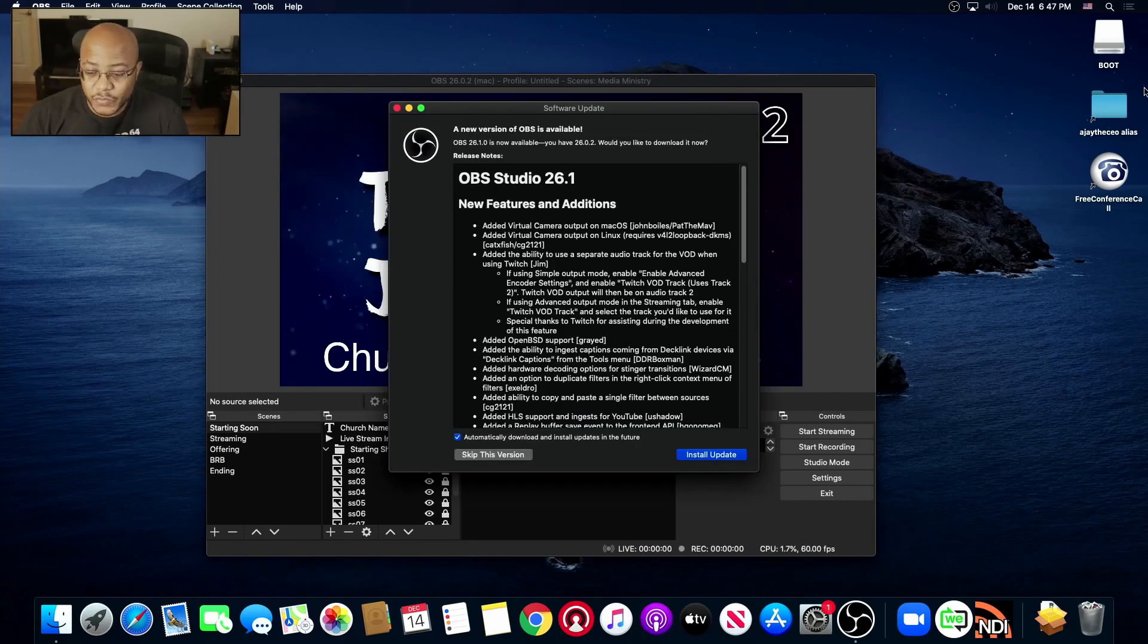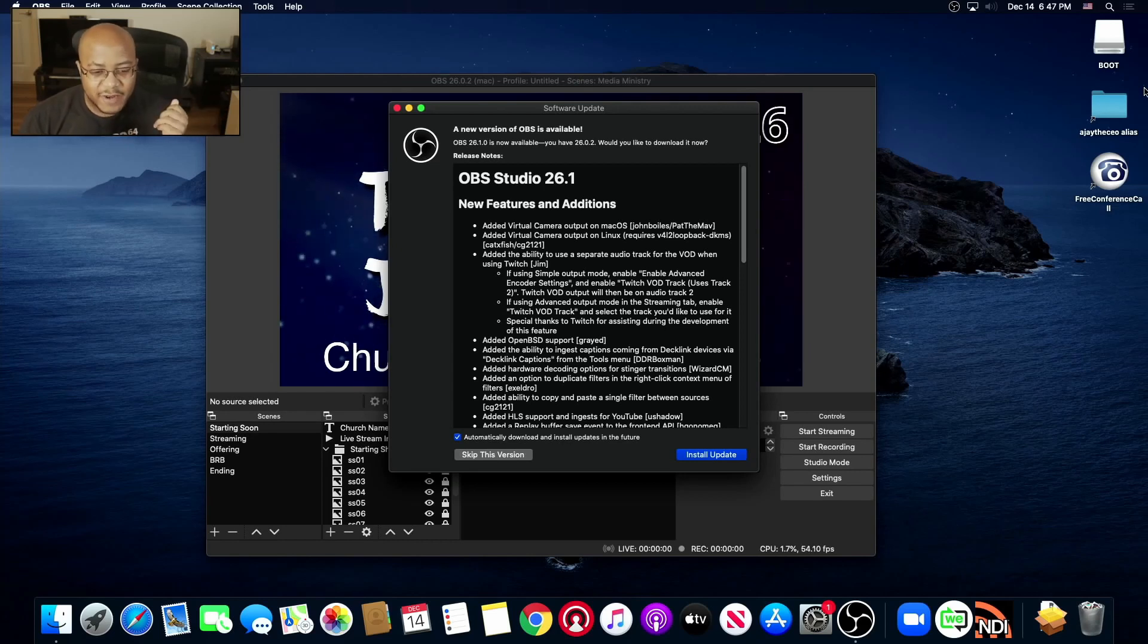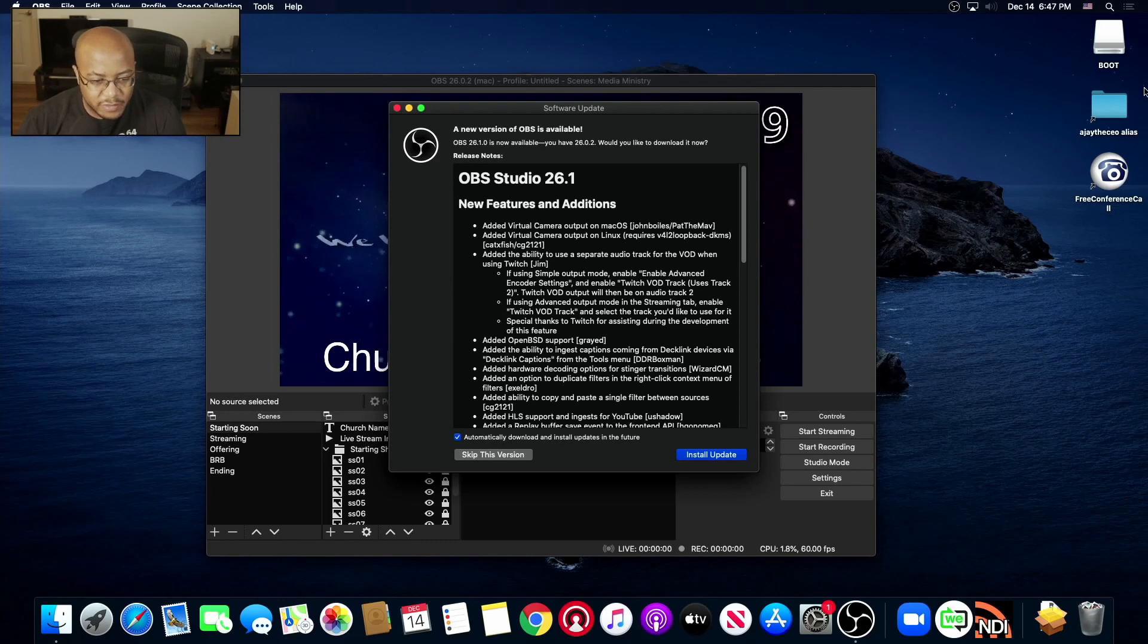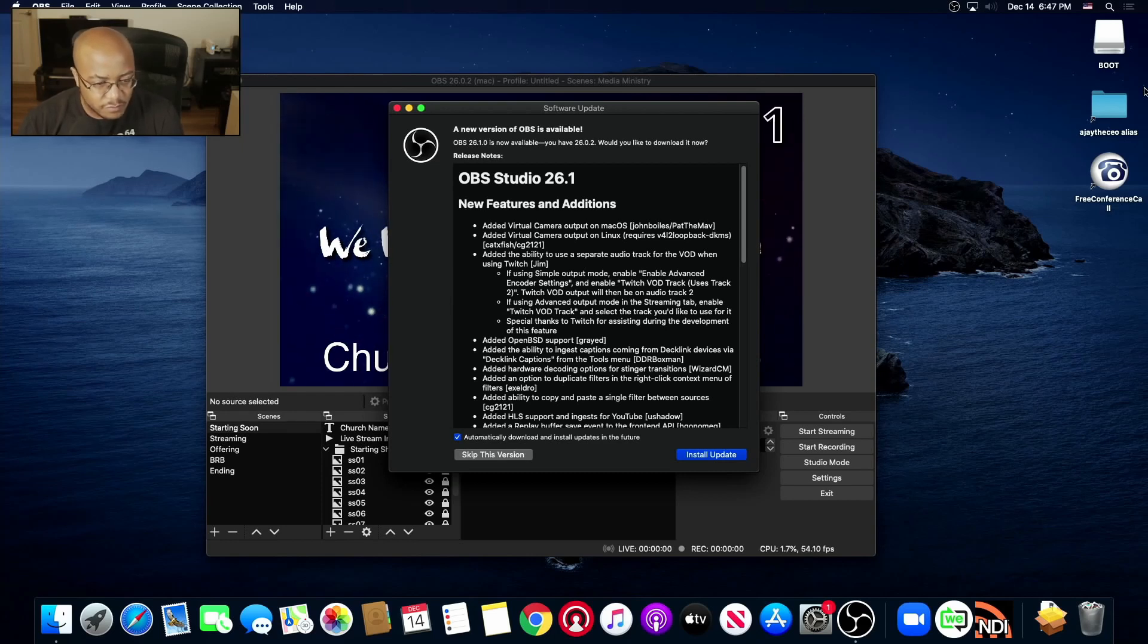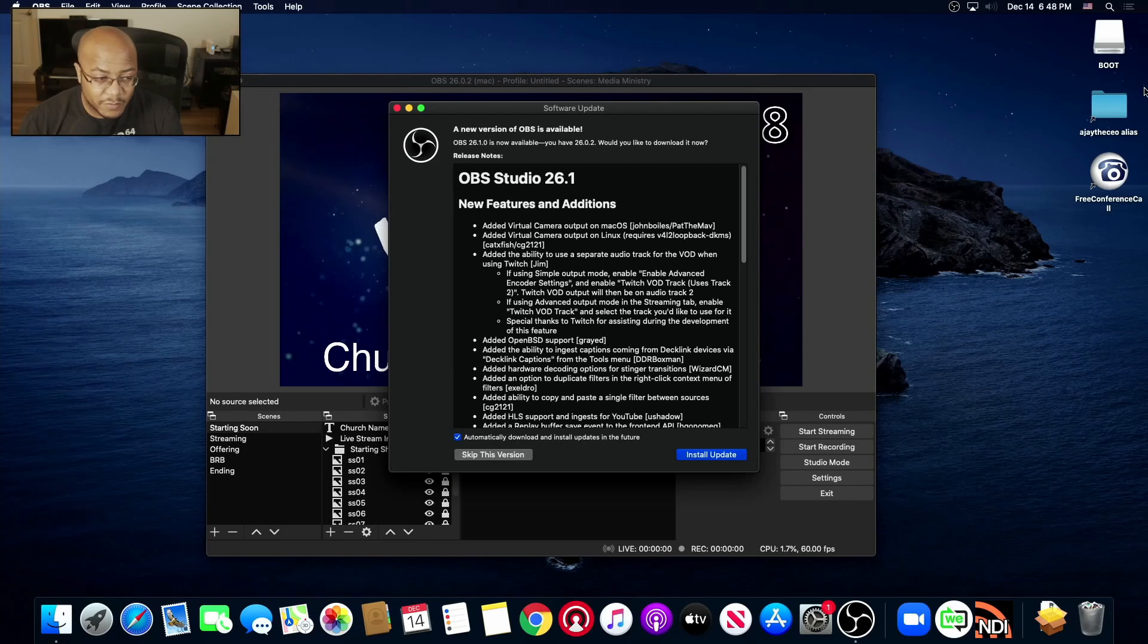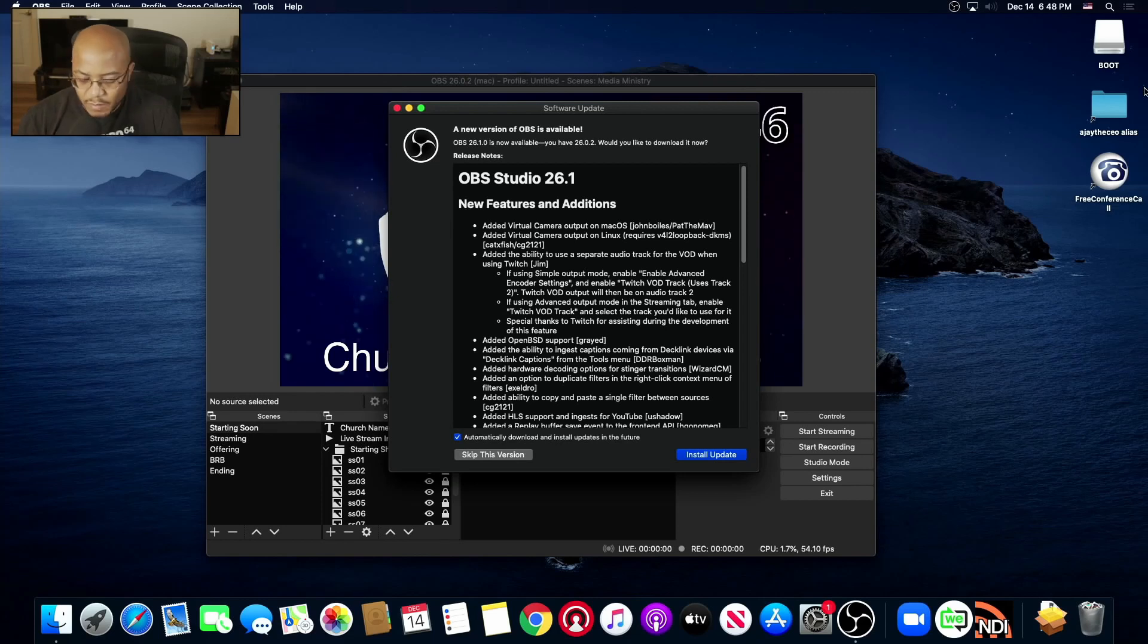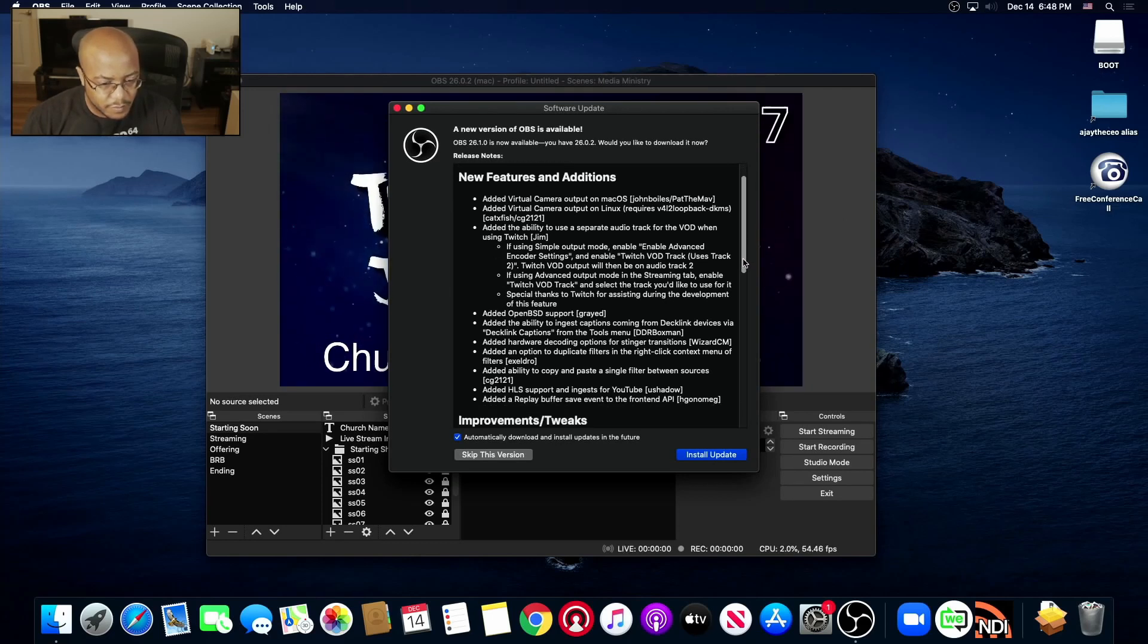Let's go through what updates are included in this. So first, the more important one: added a virtual cam output for macOS. Added the same output for Linux. Yay. Added the ability to use separate audio track for VOD when using Twitch. Okay. Added OpenBSD support. Cool. Added the ability to ingest captions coming from Decklink devices via Decklink captions. That's cool, I've never played around with that so that might be something I want to check out. Added hardware decoding options for stinger transitions.